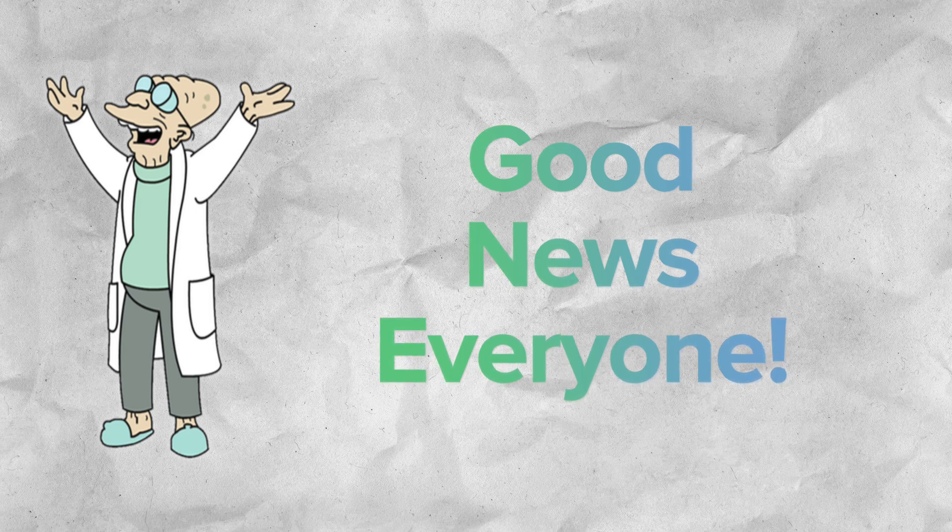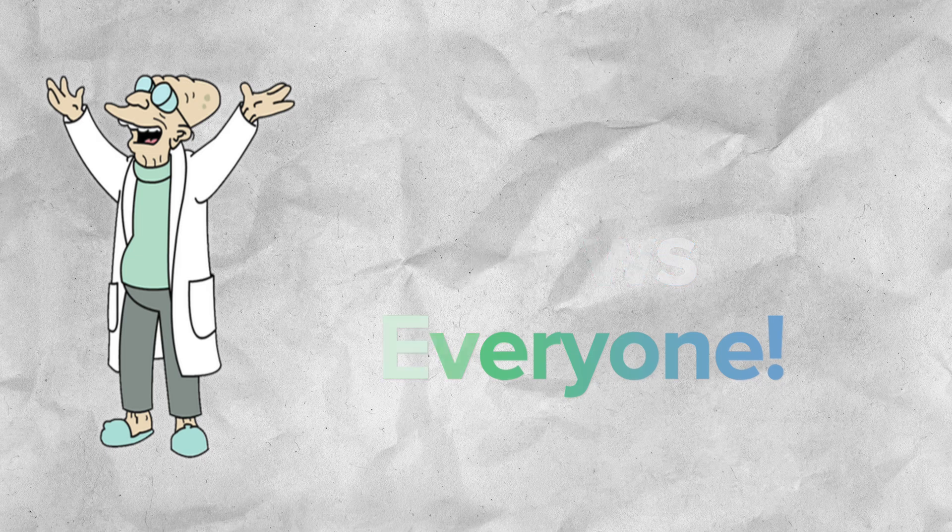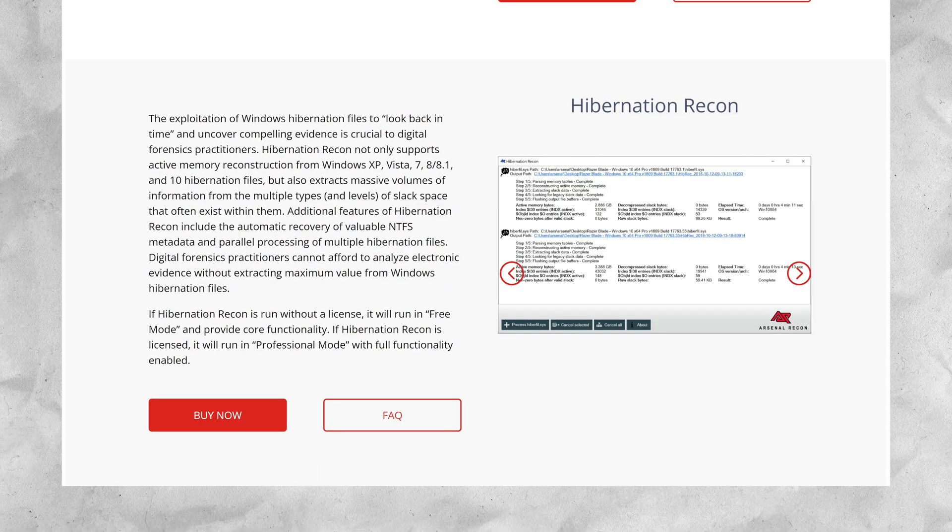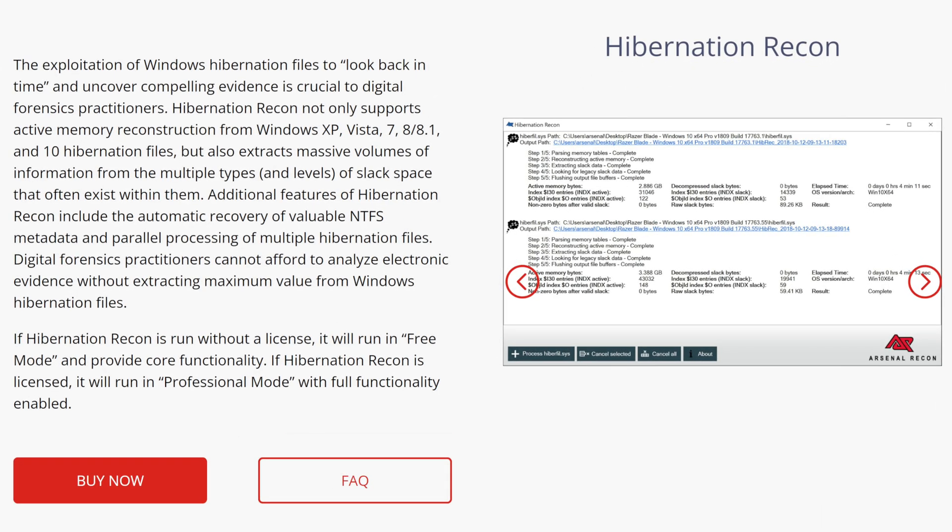As of today, things have been relatively stable with regards to how the technology works. Hibernation Recon from Arsenal Recon, makers of the super popular Arsenal Image Mounter,